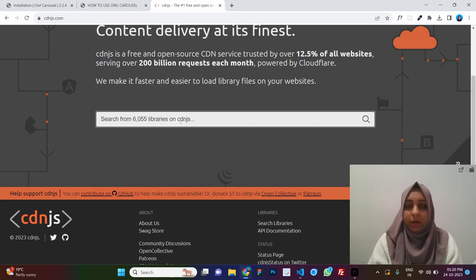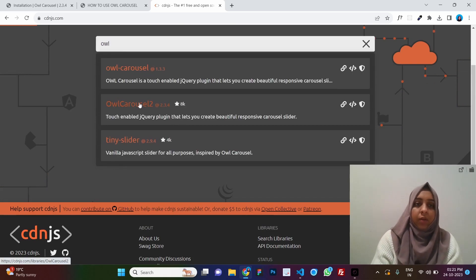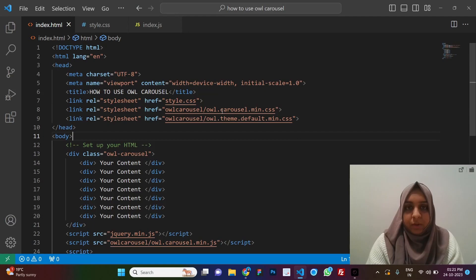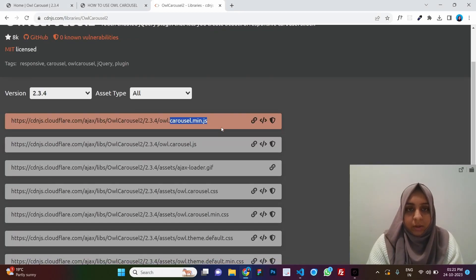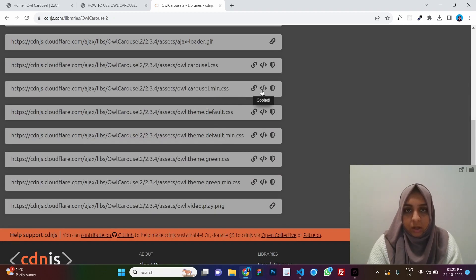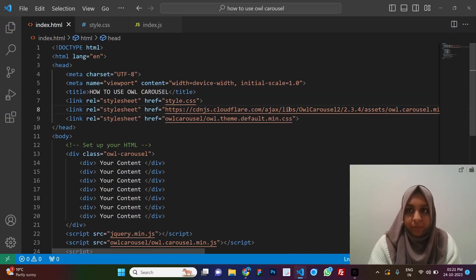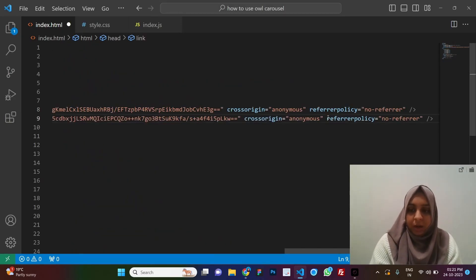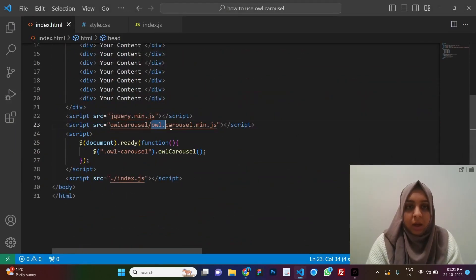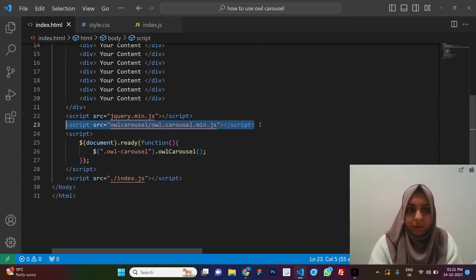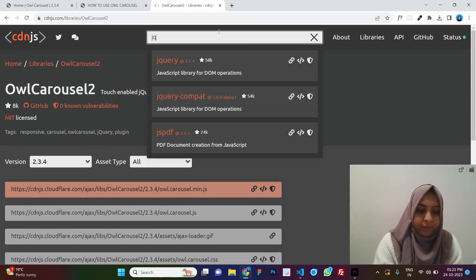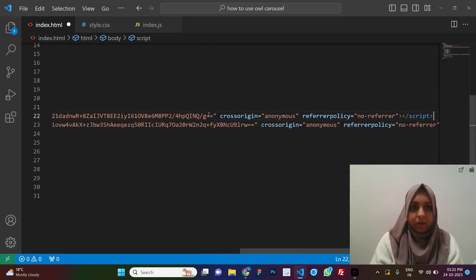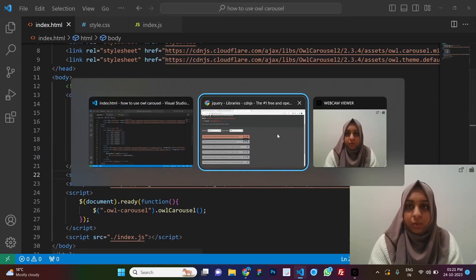cdnjs.com is one of the best websites for CDNs — you can type anything and get it. We need Owl Carousel 2. First we find owl.carousel.min.css — copy the link tag and replace the existing one. Second is theme.default.min.css — replace that link too. Third is owl.carousel.min.js. Finally, search for jQuery and get the jquery.min.js CDN link to replace our jQuery reference.